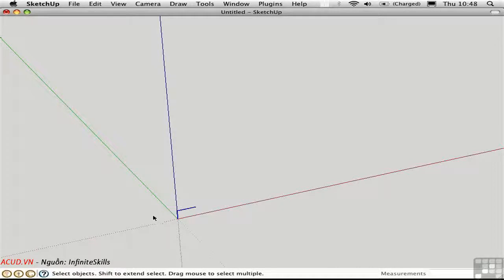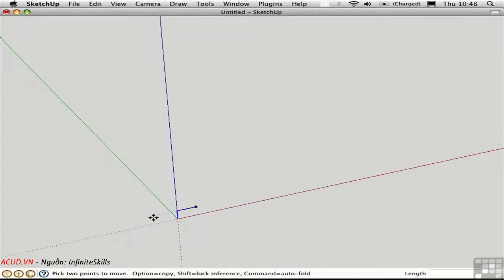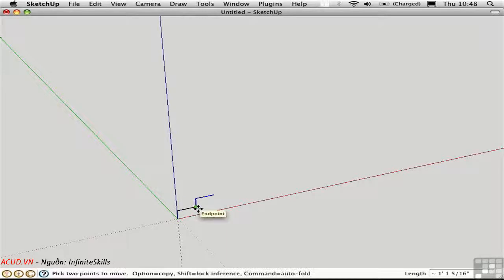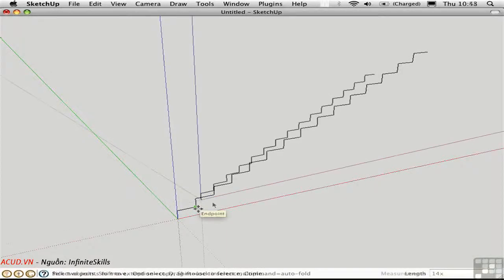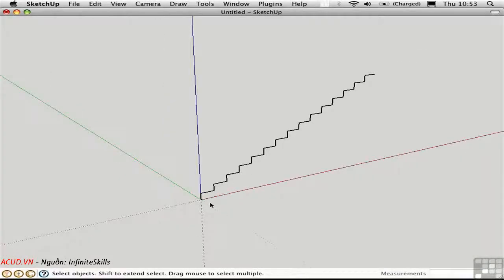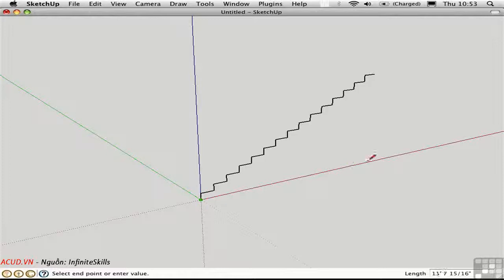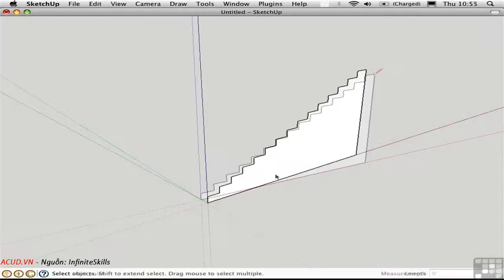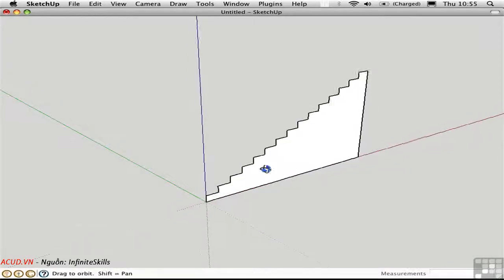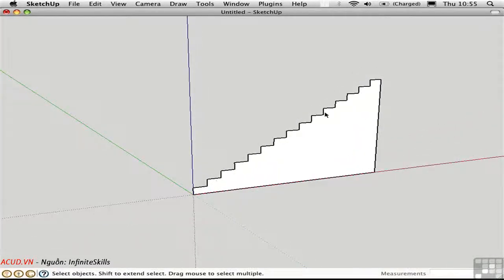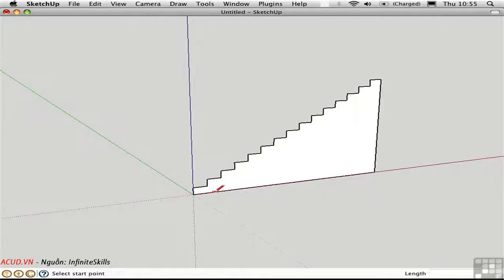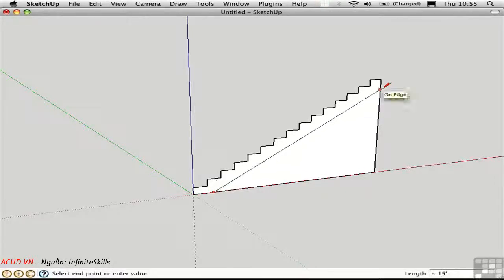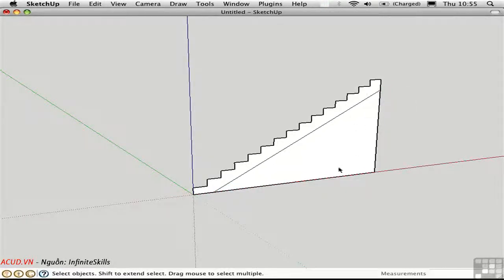So now we have the individual rise and the individual run. I'll select both of those. Copy them over 14 times in this case. We need a face, so I'll go ahead and sketch in a line down here in the red direction, and then I'll connect the dots to create a face. And then if we don't want this stair to fill in this whole volume here, we can go ahead and cut off part of it like this. And then just erase these edges out here.